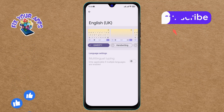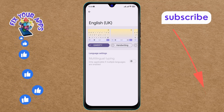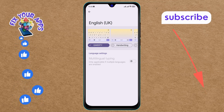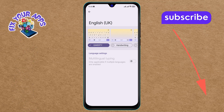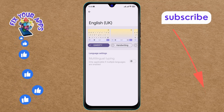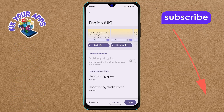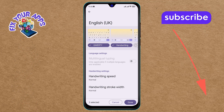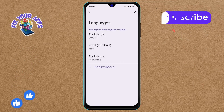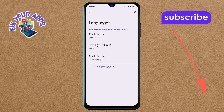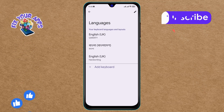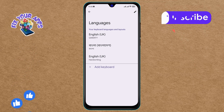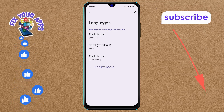Step nine: finally, tap on the disabled Handwriting option to enable it. Confirm your selection by tapping the Done option. And that's it — you've successfully enabled handwriting in Google Keyboard. Thanks for watching and see you in the next video.